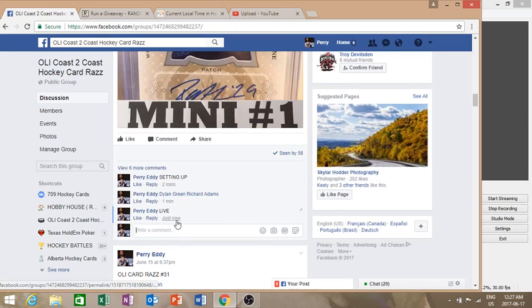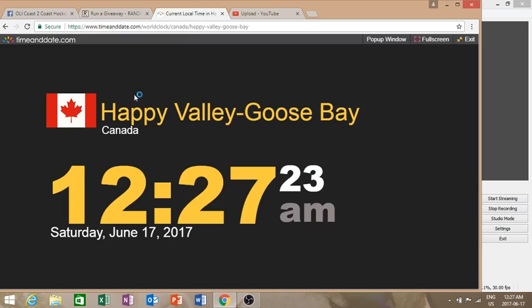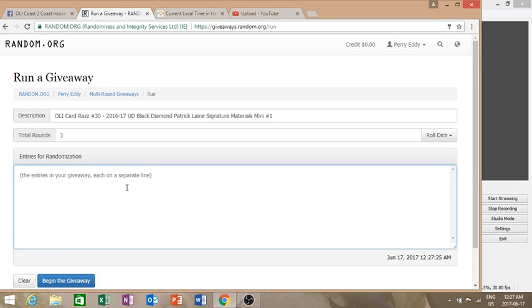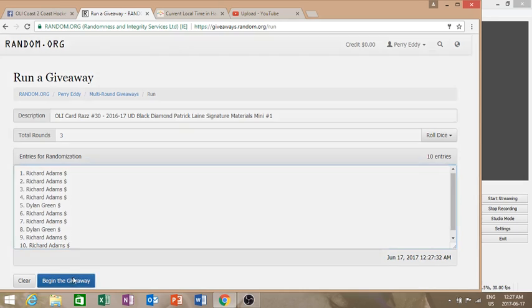It is June 17th, 2017, 12:27 AM. Current local time is 12:27 AM. Richard on top and on bottom. Spot 10, randomized three times. Good luck to you both. Top three, enter.